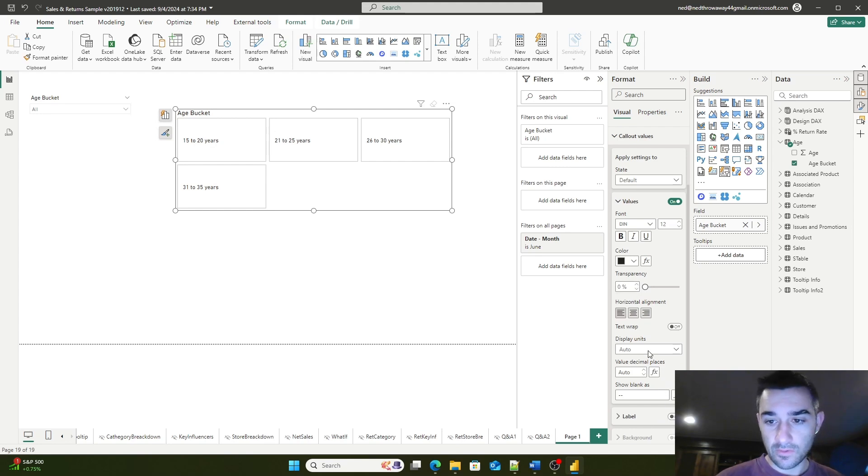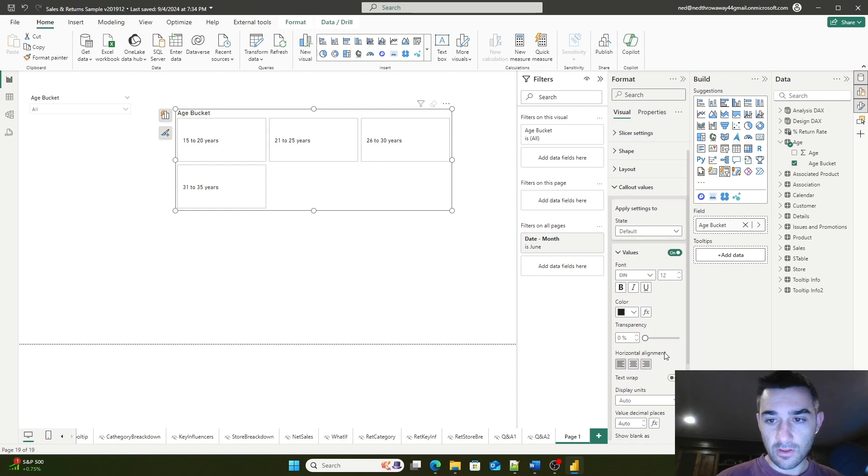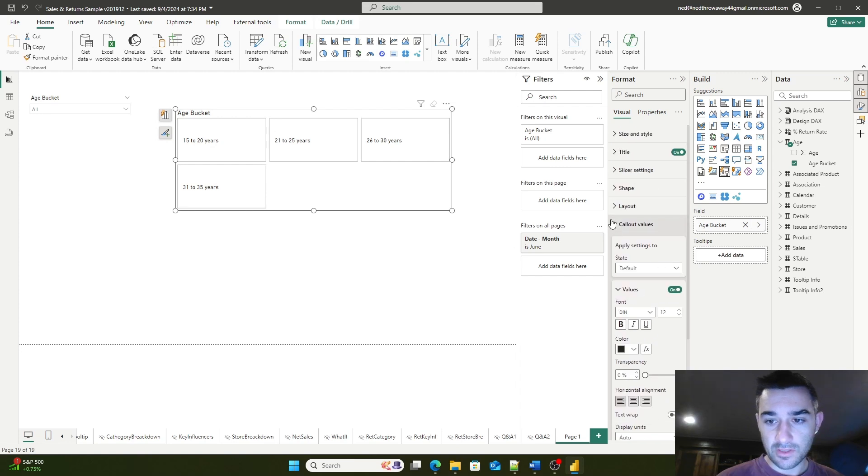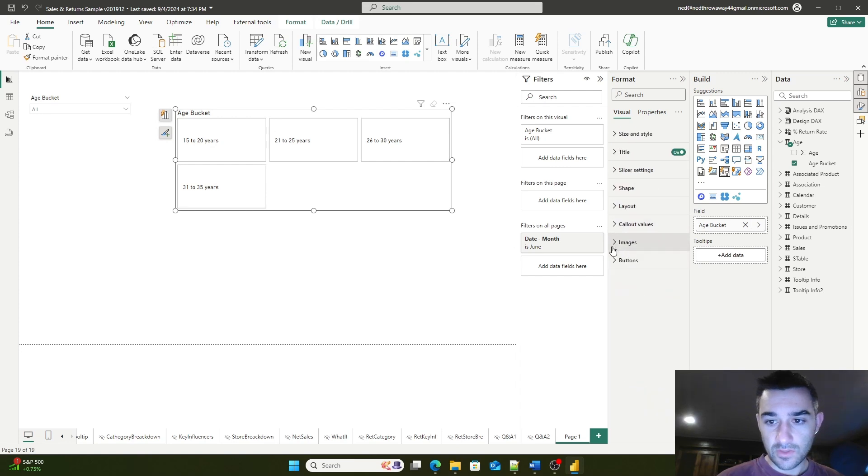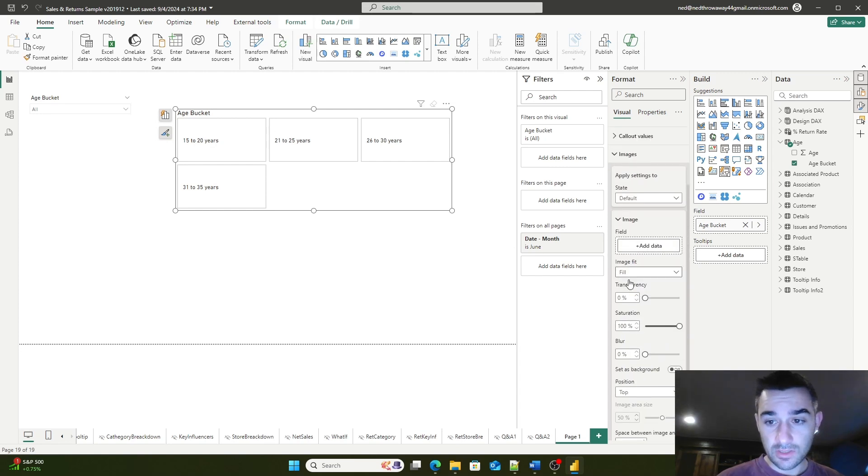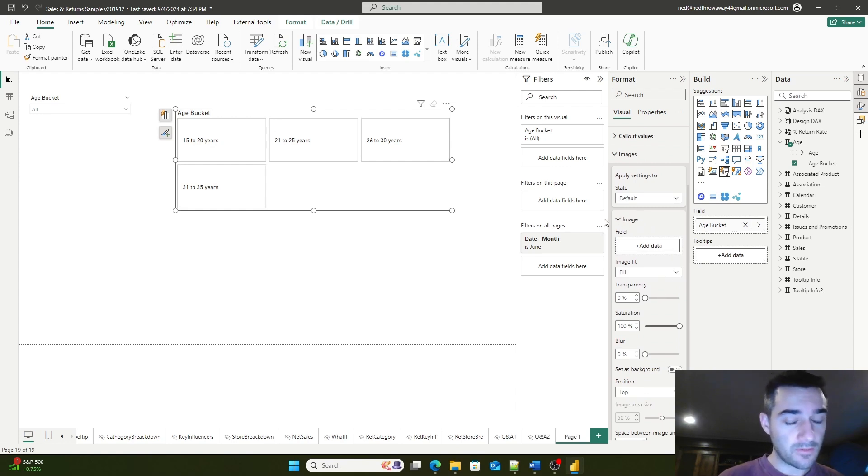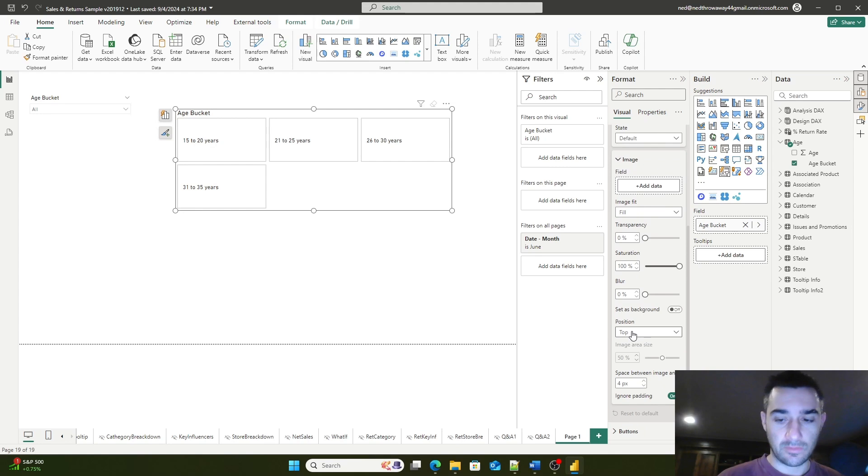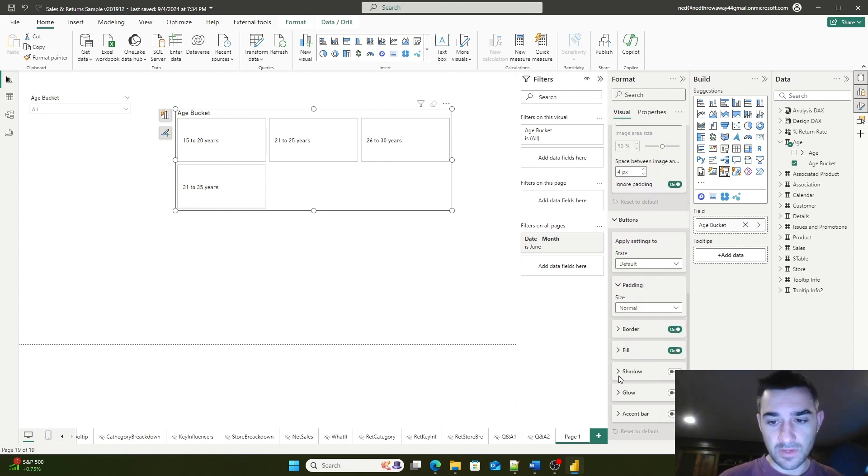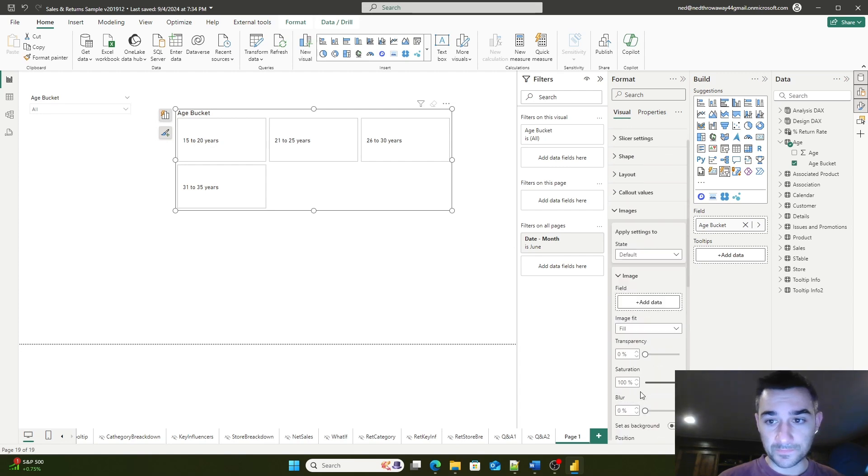You can use images in it. If you set an image field—and if you want to see a video on how to do that, let me know in the comments—you can also customize the button style.